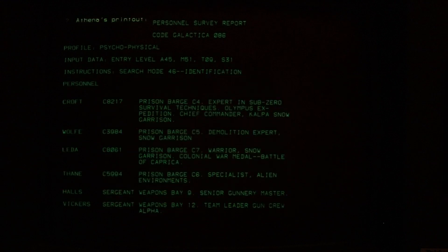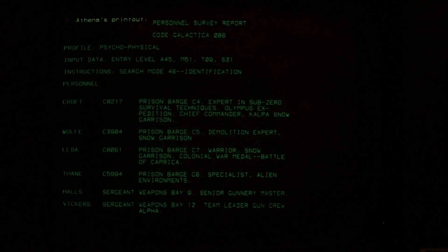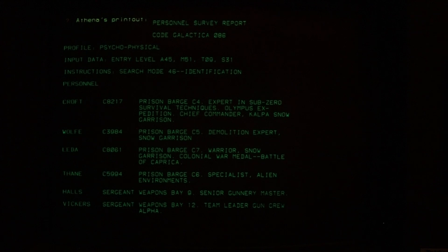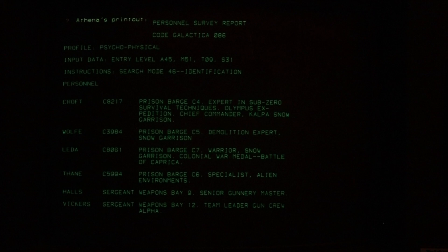In a much later episode, Athena — Commander Adama's daughter working on the bridge — was asked to find personnel in the fleet who had explosives experience, from both the Battlestar and the civilian ships. Athena was in front of a Tektronix 4051 computer, and you briefly saw a shot on the computer screen of a report listing people with explosives experience. The first four names are from prison barges, and then there are two sergeants on the Battlestar itself with weapons and explosives experience.